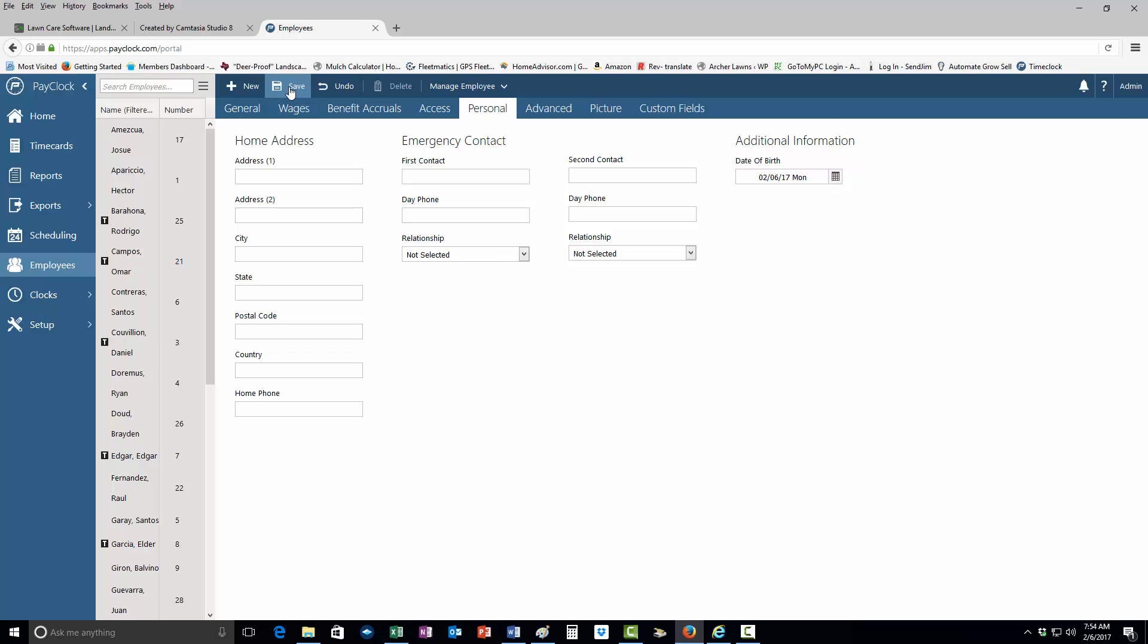After you do that, all you have to do is click Save, and they will be set up in the system to start receiving their stuff.